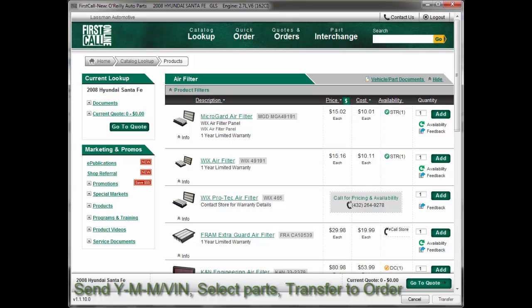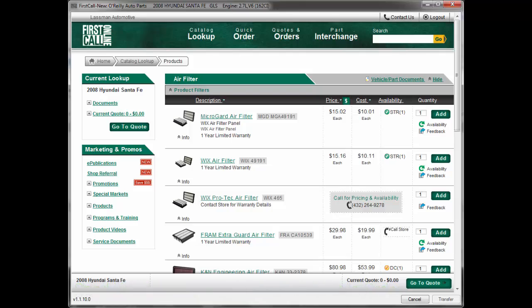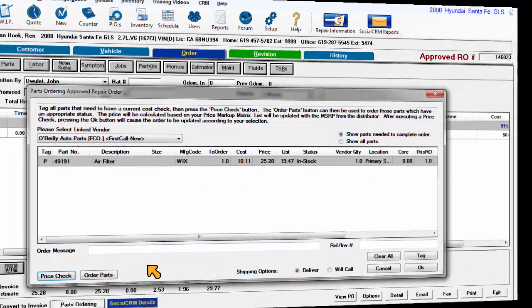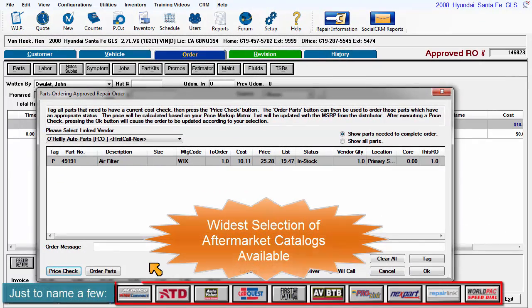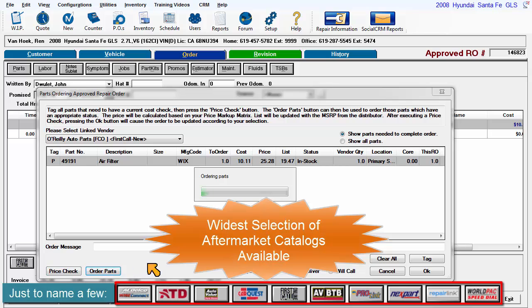Going a step further is electronic parts ordering. This essential feature saves time, effort and prevents the introduction of human error. This program works with the widest variety of parts catalogs available.